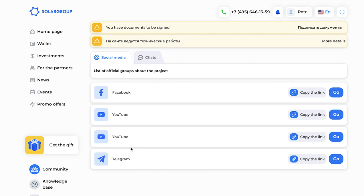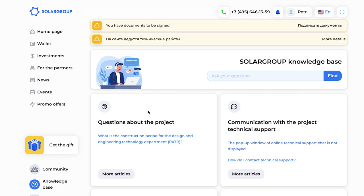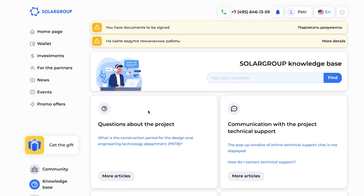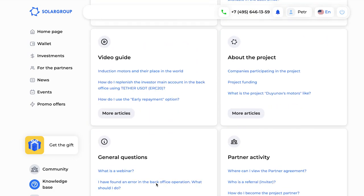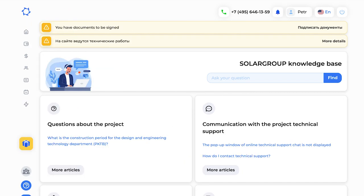There is also a knowledge base that will help you find answers to your questions. This base is huge and will continue to grow — it will include video reviews, articles, and information to help you understand the project and work with the back office more effectively. You can ask your question here, and if you don't find the answer in the list, the search engine will help you find it. The last function is 'minimize' — you can hide the menu so it doesn't take up too much space.